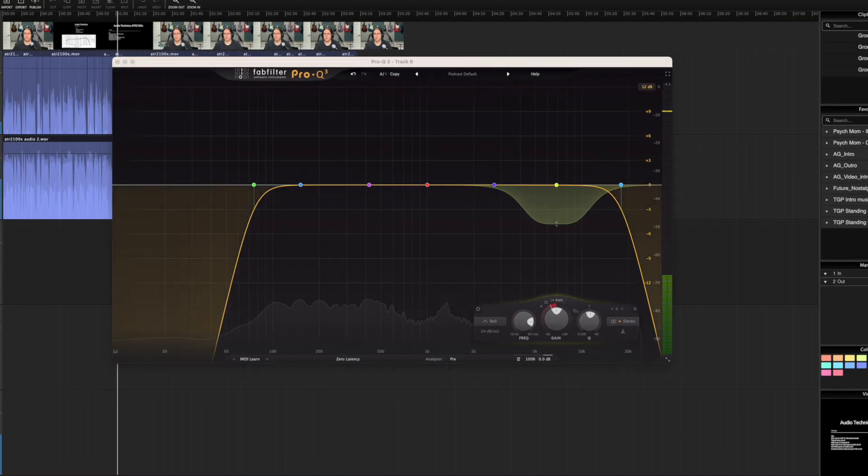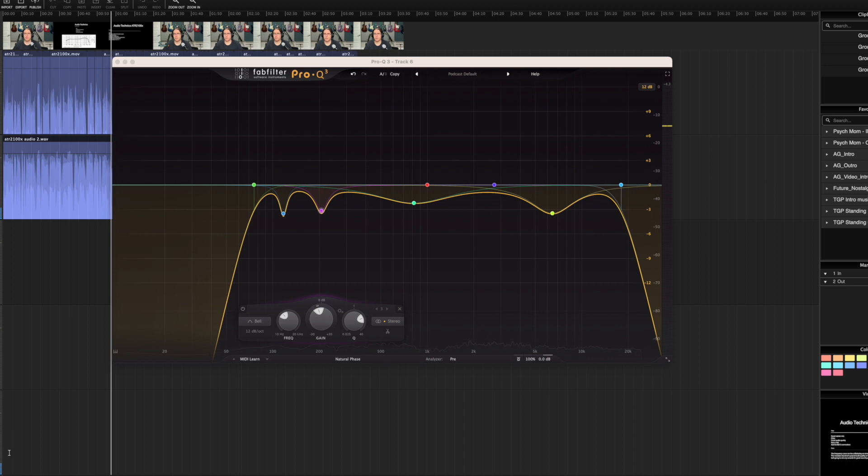You can see every time there's sibilance on the display, you see how the dynamic EQ is working.